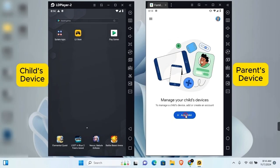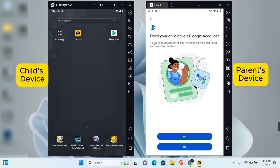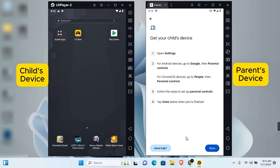After signing in, tap on Add Child. You'll be asked: does your child have a Google account? If your child doesn't have one, tap No to start creating a new Google account. If you have already created a Google account for your child, tap Yes and follow the settings shown.